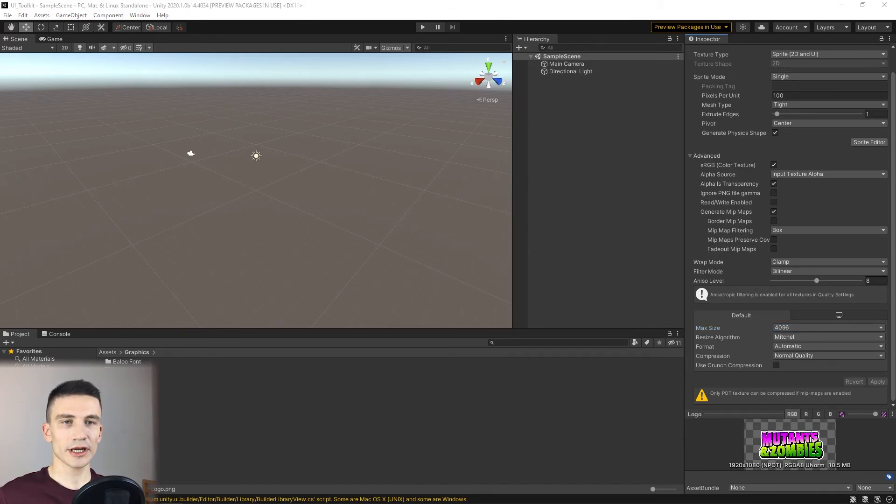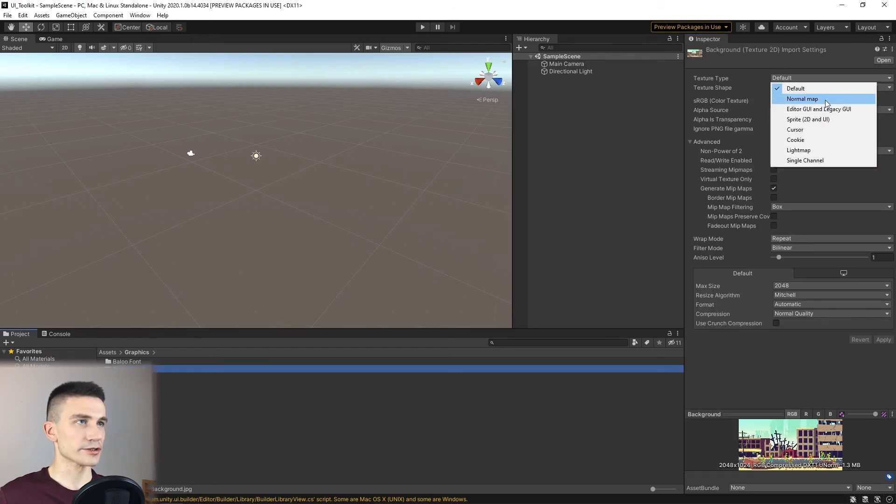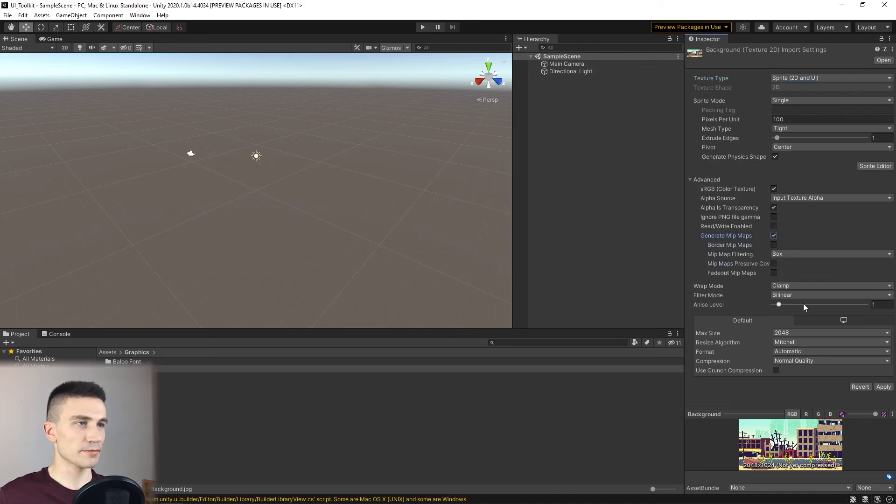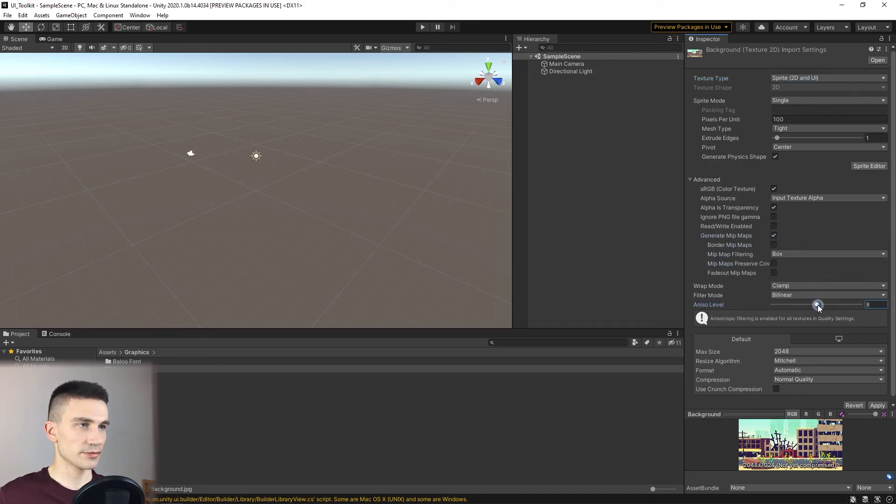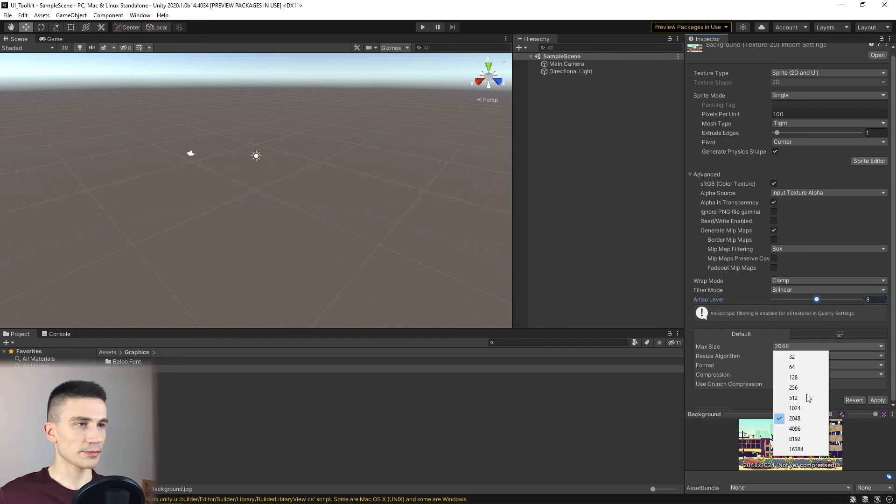Now we'll do the same for the background. We also set the texture type to Sprite, enable Mipmaps, and finally apply all the settings.